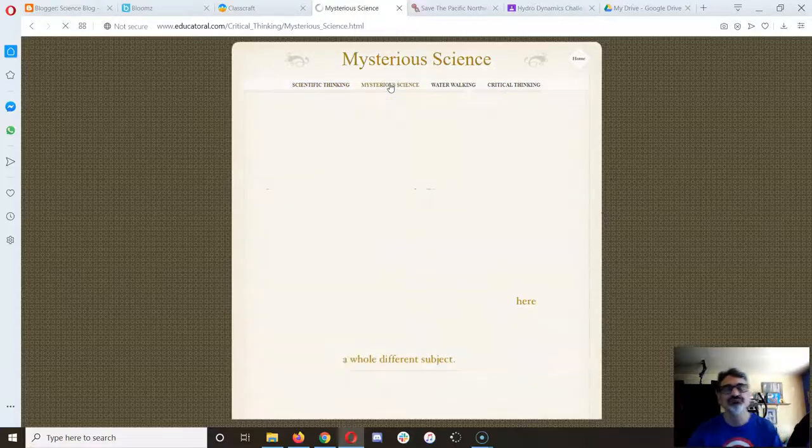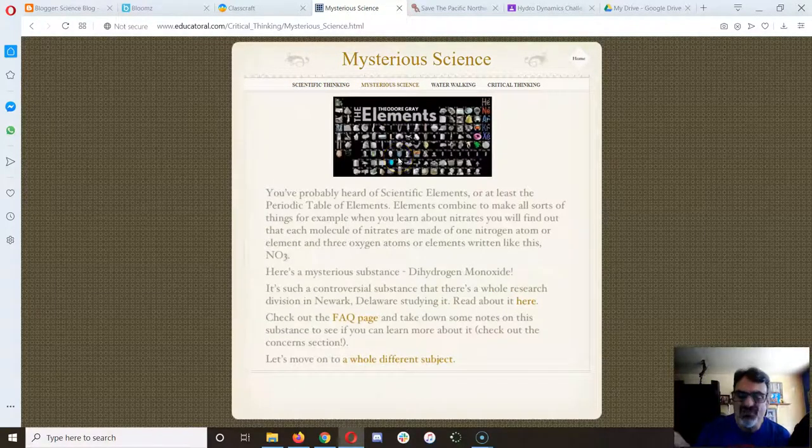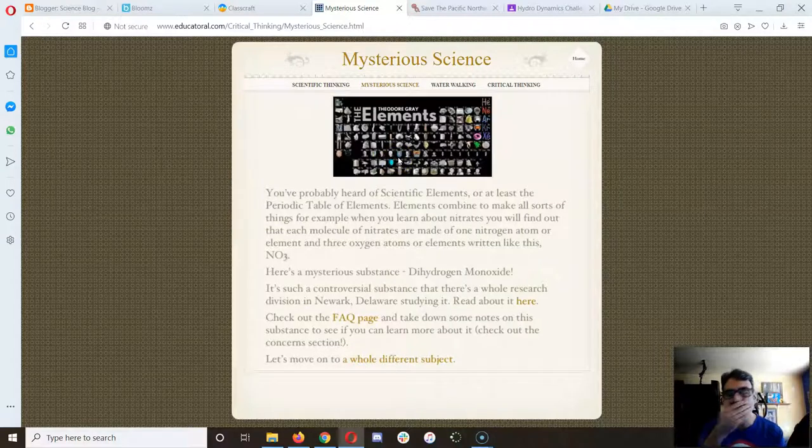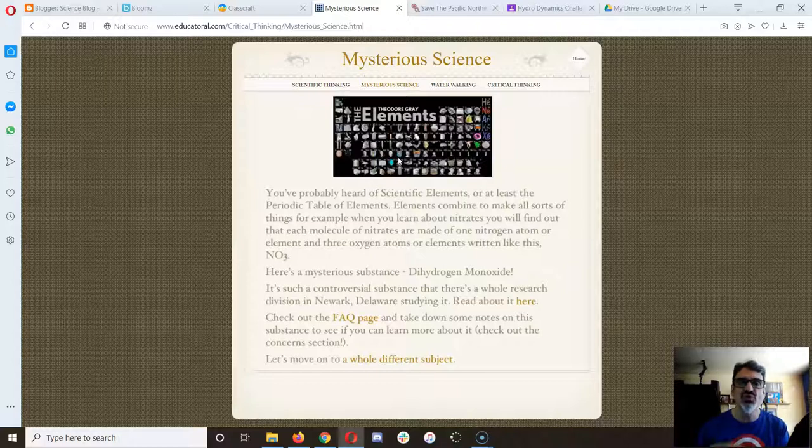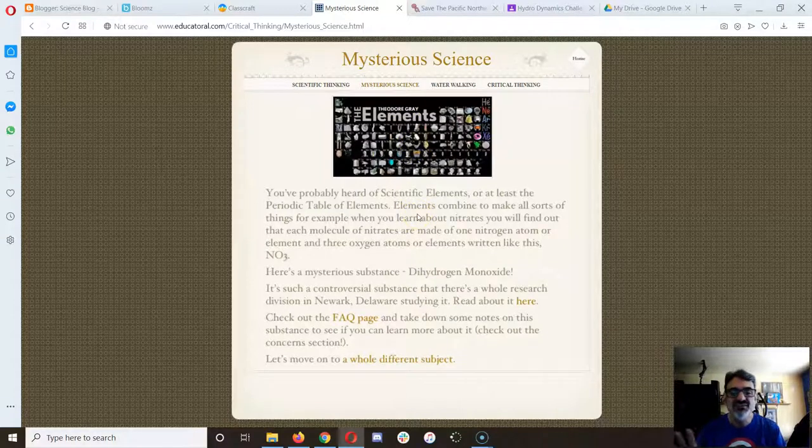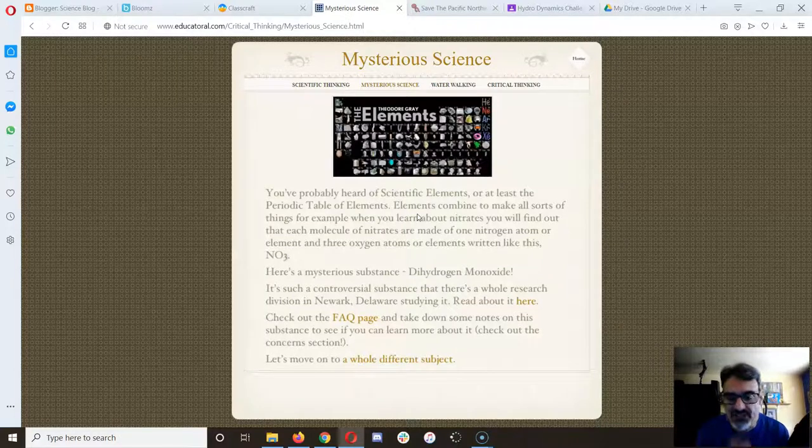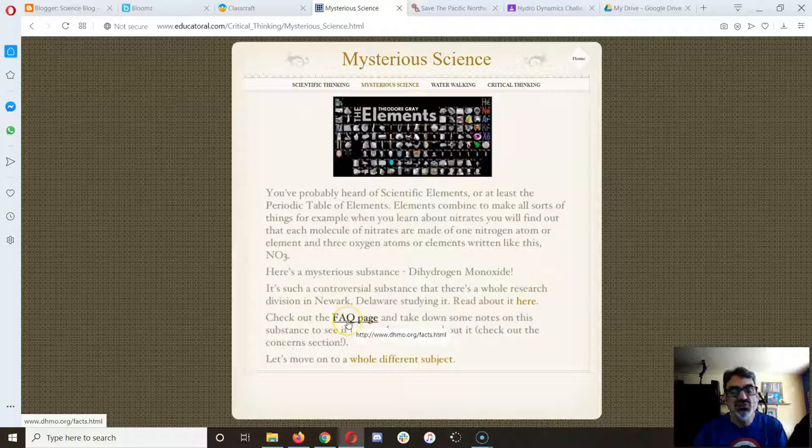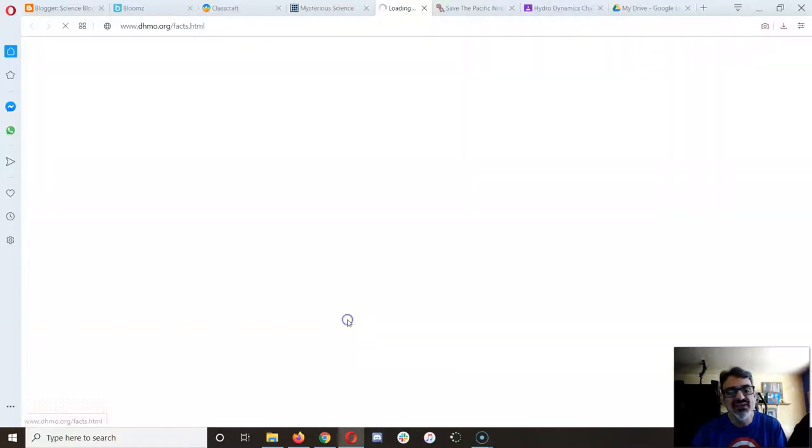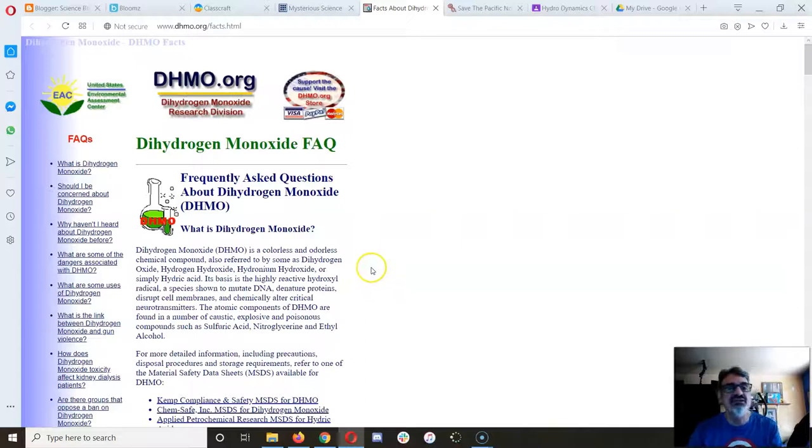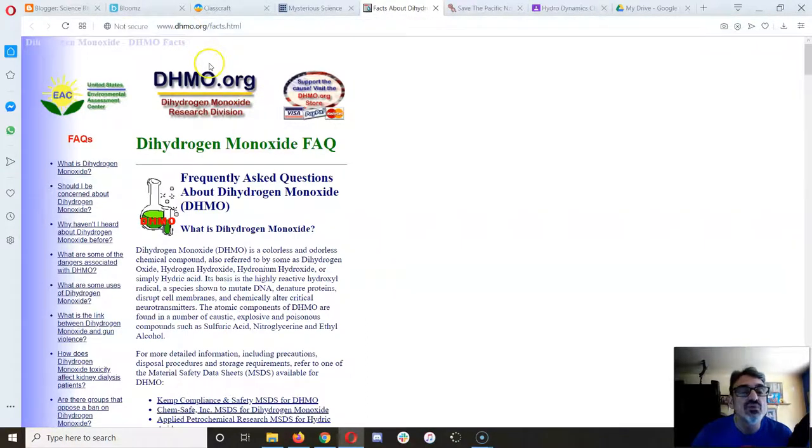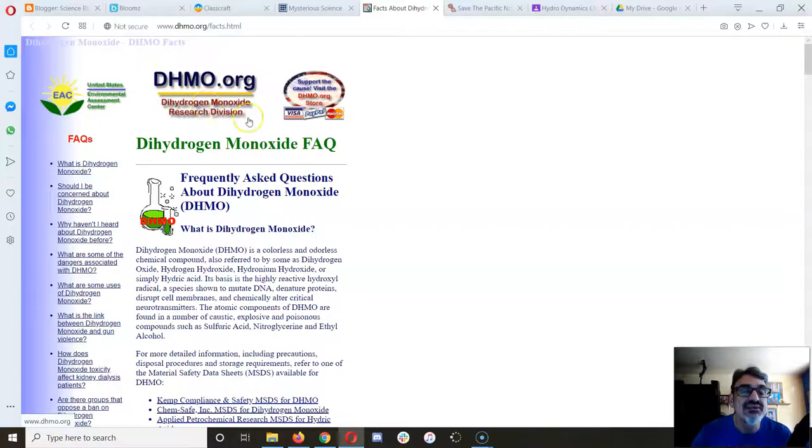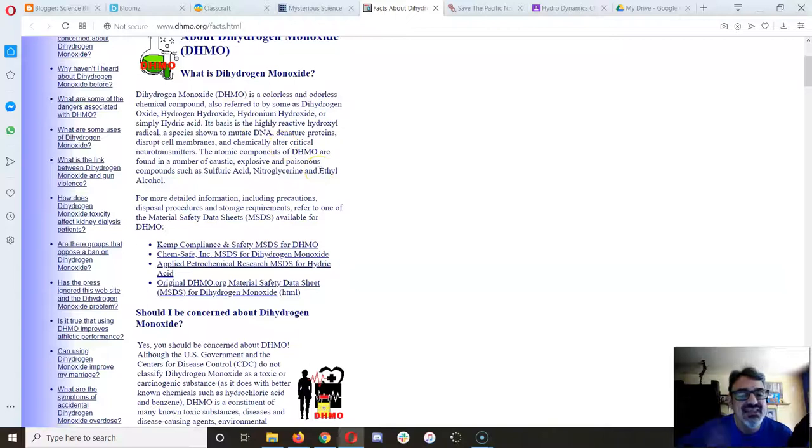Now we're going to learn about a different type of website that isn't necessarily false news or fake, but it's misleading. This is one on a mysterious substance known as dihydrogen monoxide. I put a link here to the frequently asked question page because it's a great one to learn about dihydrogen monoxide. This is the dhmo.org website, the dihydrogen monoxide research division.